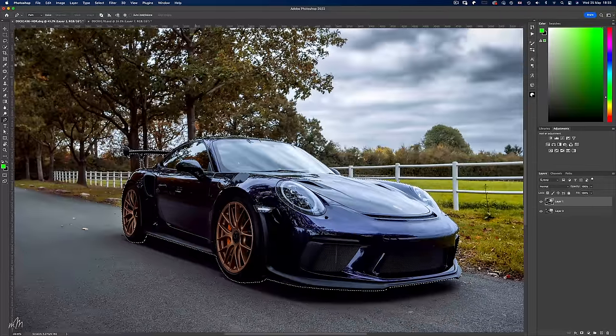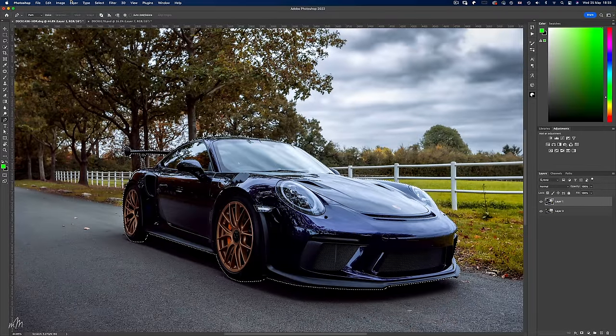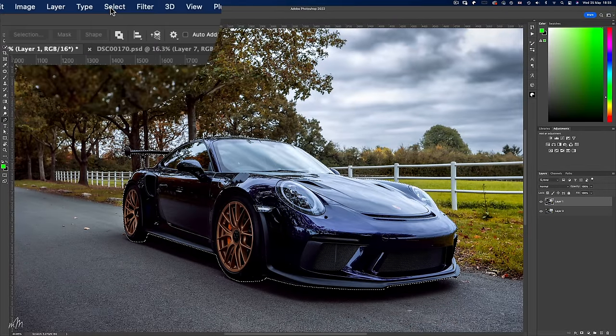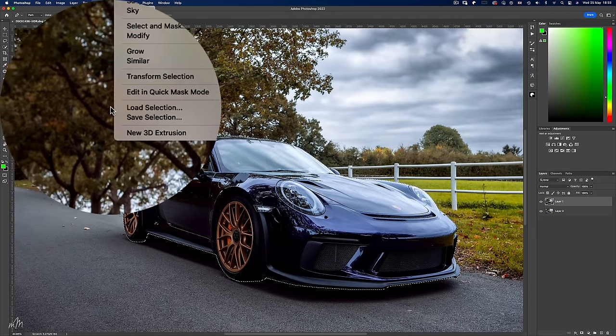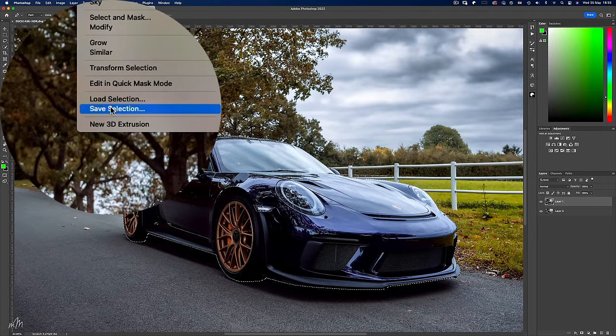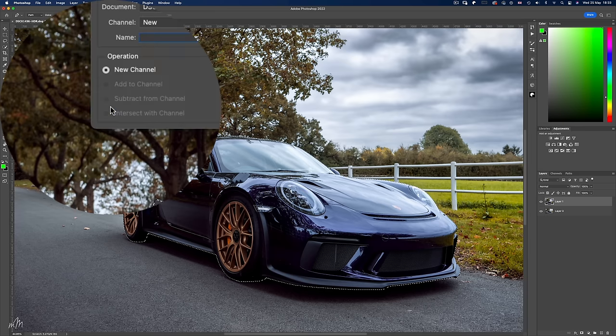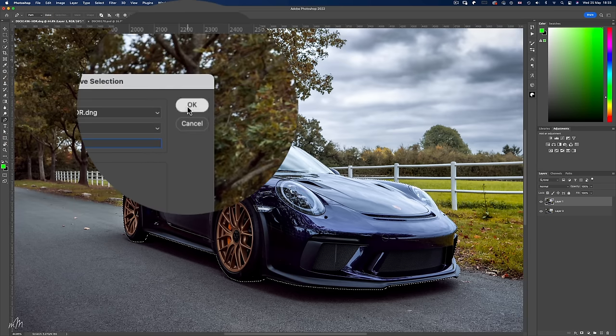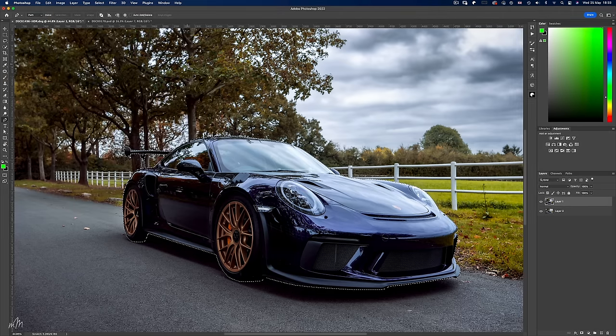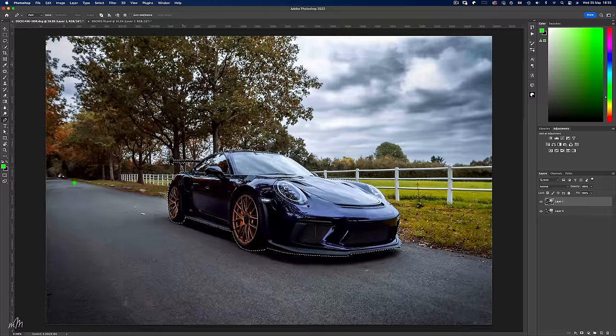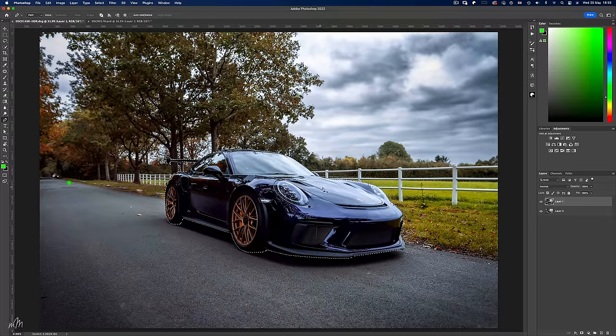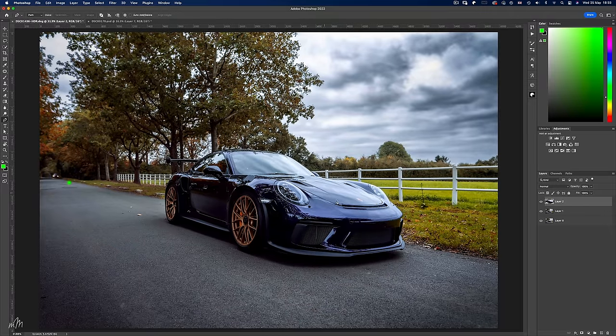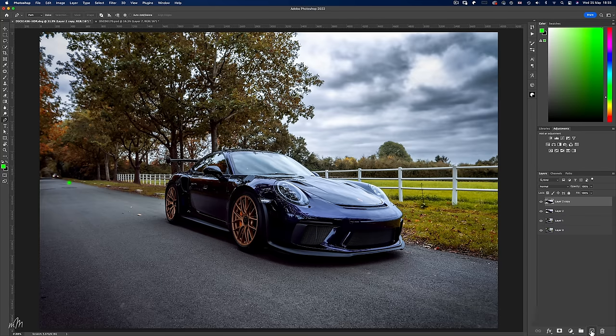We're going to save the selection by going up to the select tab and save selection. Call this whatever you like. I'll call it my car because I wish it was. Now we're simply going to copy and paste using control C and then control V to paste onto a new layer. Now we're going to make two more copies for later in the process. And we can just turn these off for now.